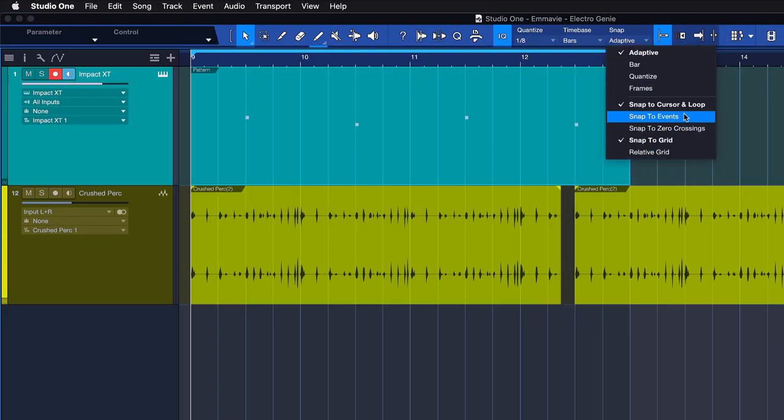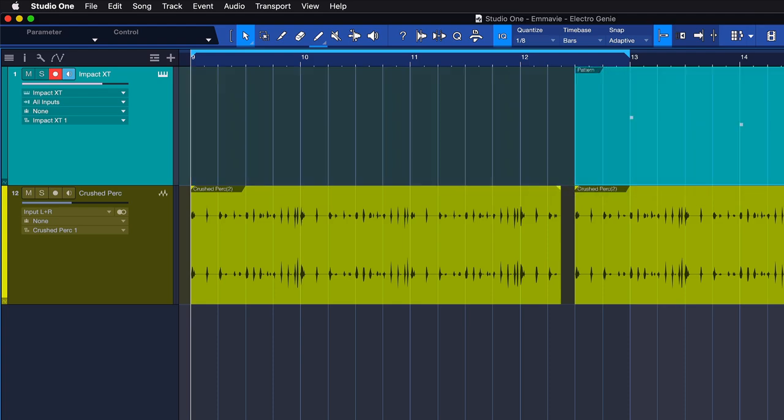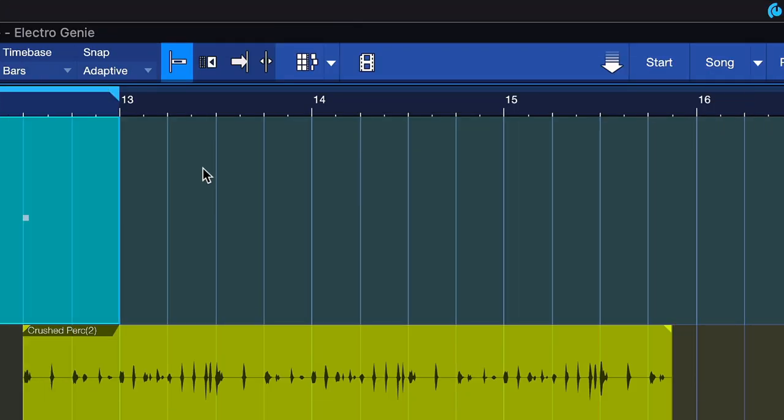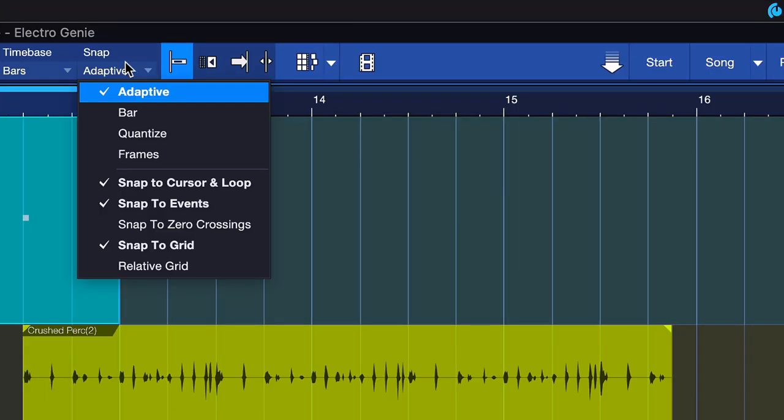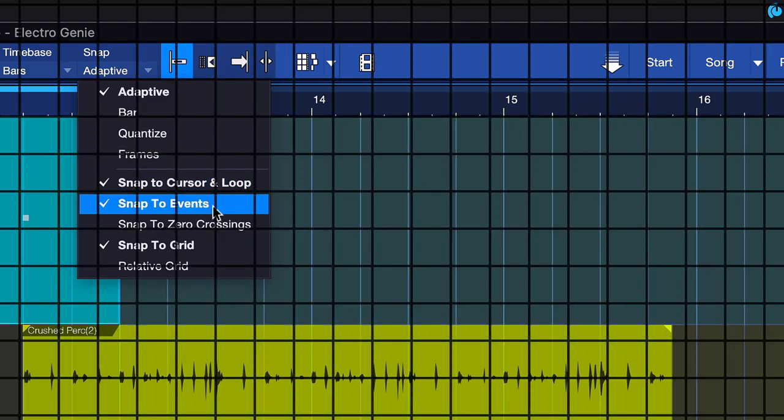Snap to events enables snapping relative to events in the arrangement. Note that this can be toggled in addition to snap to cursor and loop, and that is also true for any of the other behaviors.